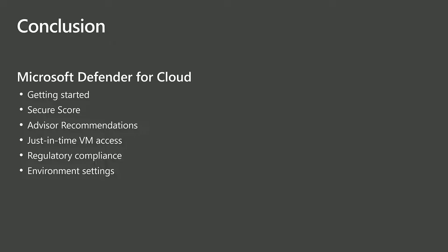Next, we reviewed and added additional regulatory compliance policies to our subscription to measure our deployment against. Finally, we reviewed the environment settings for Defender for Cloud. I hope this helps you get started to secure your resources on Microsoft Azure. Thank you for watching.